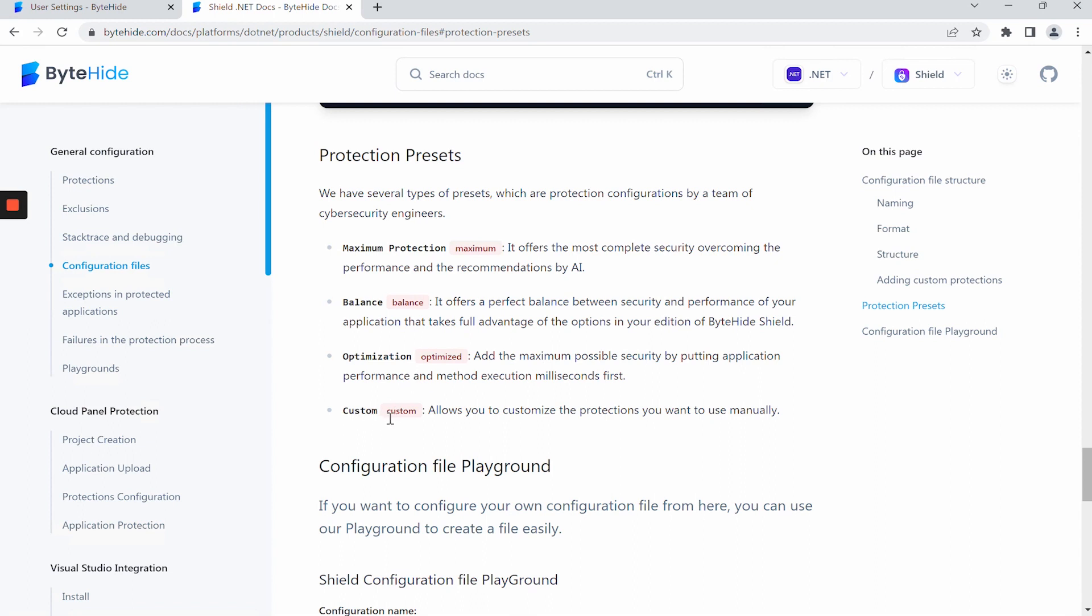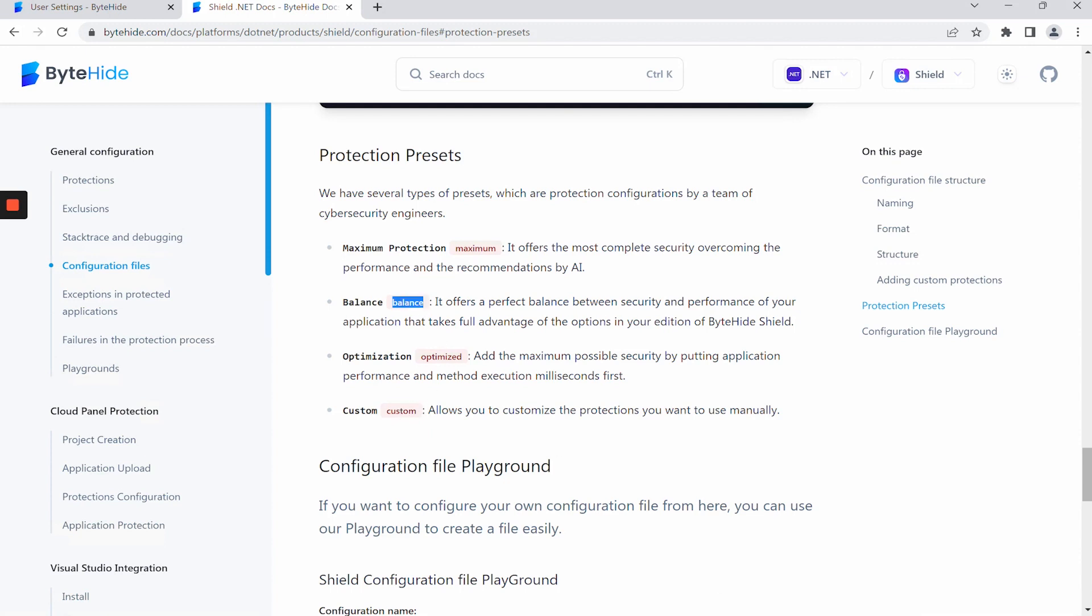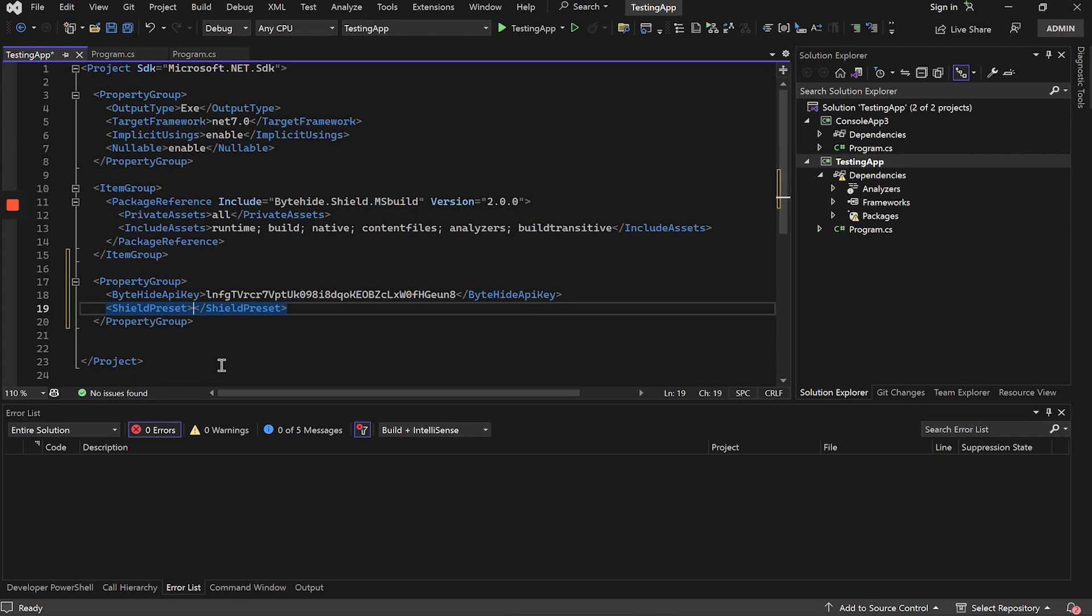On the other hand, there is the custom preset, which is used to apply the protections that we want manually. For this example, we will use the Balance preset, paste it inside Shield preset, and save.